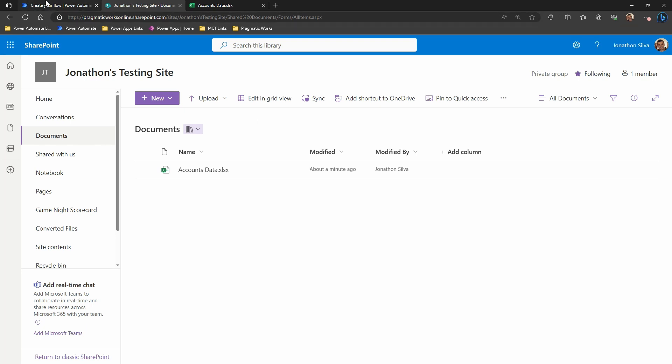You're just going to point to the other connector within Power Automate itself. And then we can come over to our flow. So far I've started off with my trigger when an item or file is modified here in SharePoint. Again, this could be something else when it's added. It really doesn't matter. It's going to be the same process here.